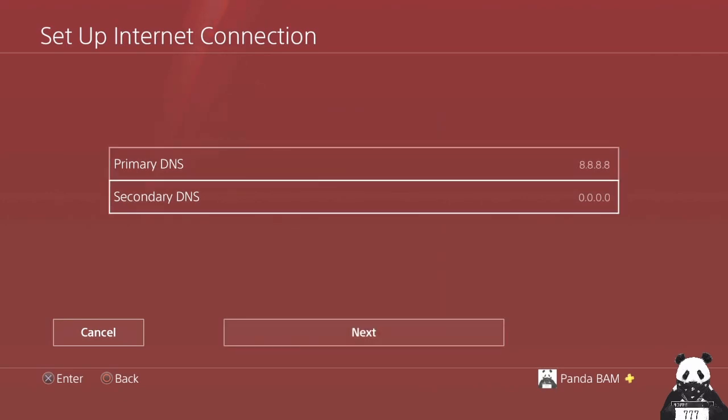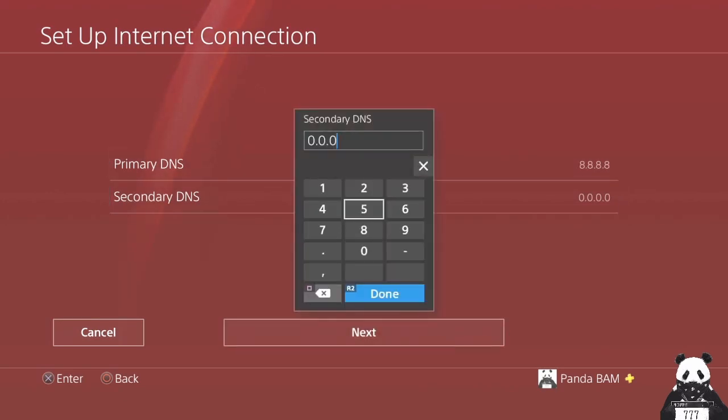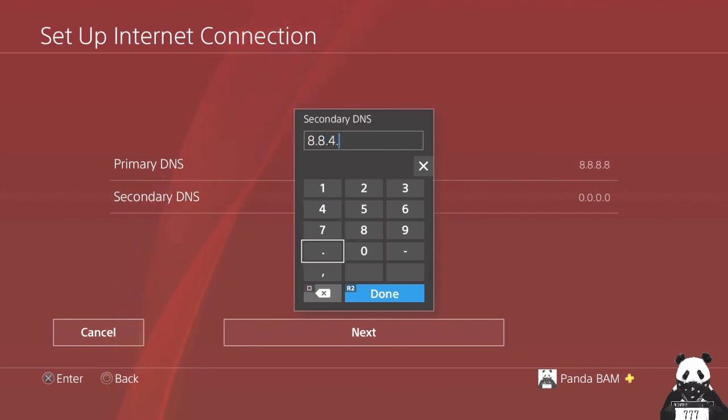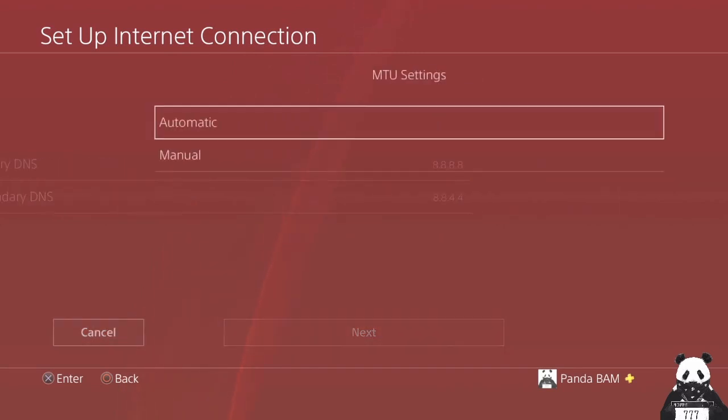We go for the secondary. I'm going to change it to double eights and double fours. Hit done, go next.